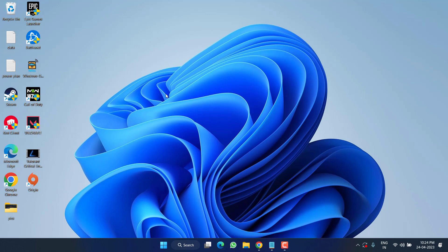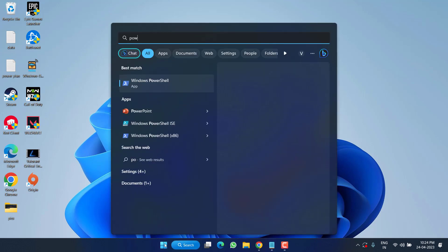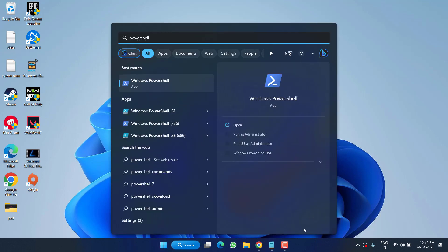However, if this also failed, in the next step click on the Start menu and type PowerShell. Make sure to choose the option Run as Administrator.